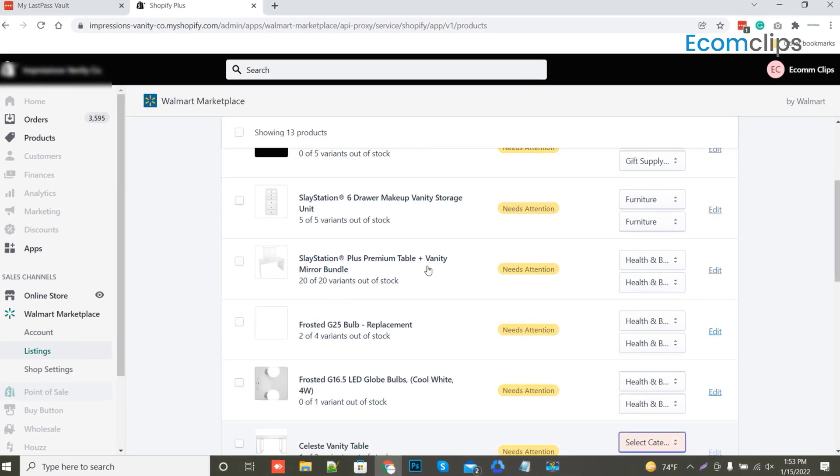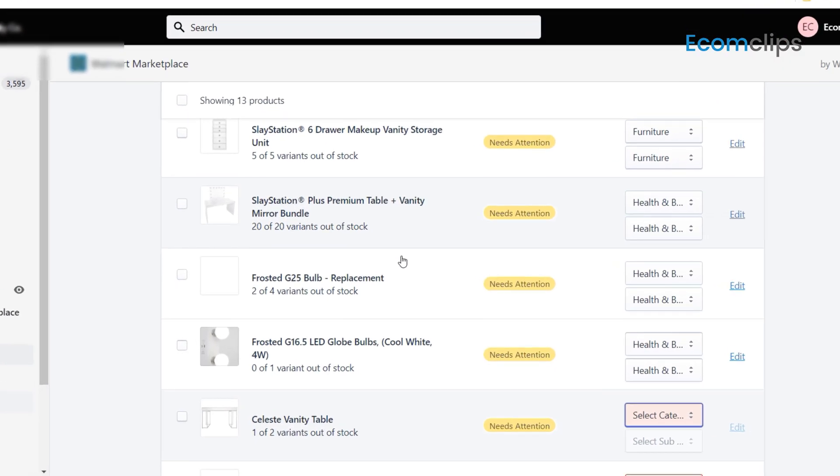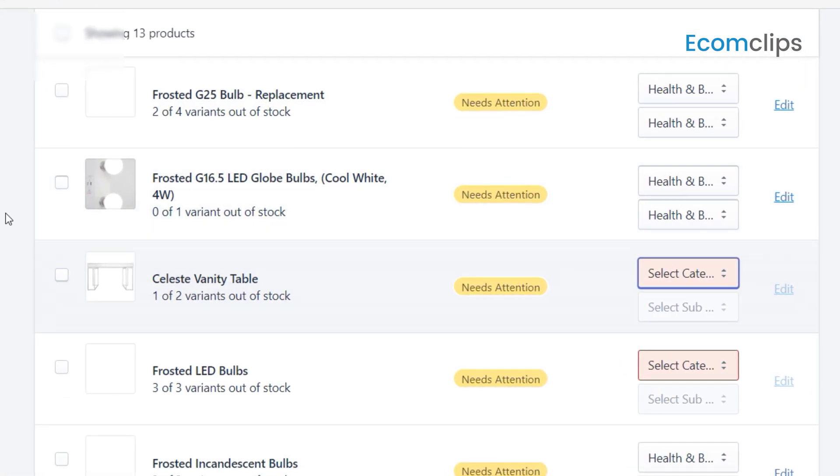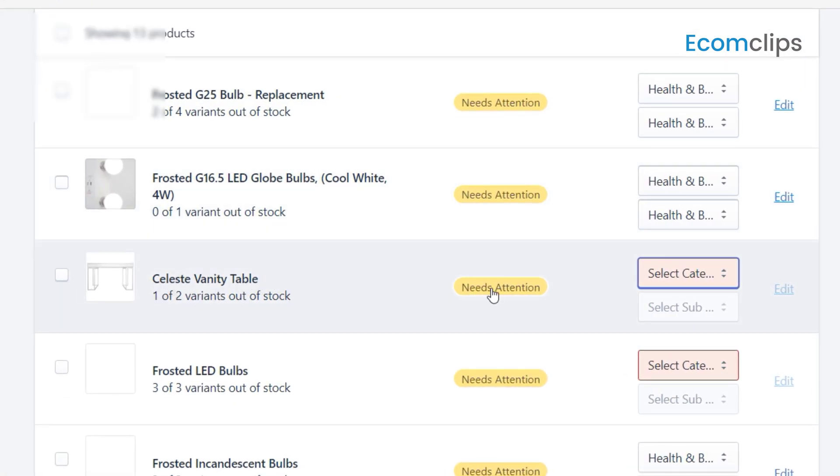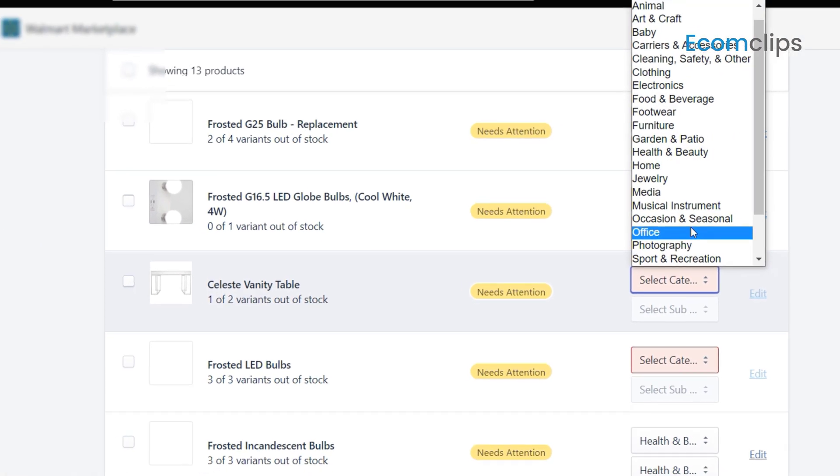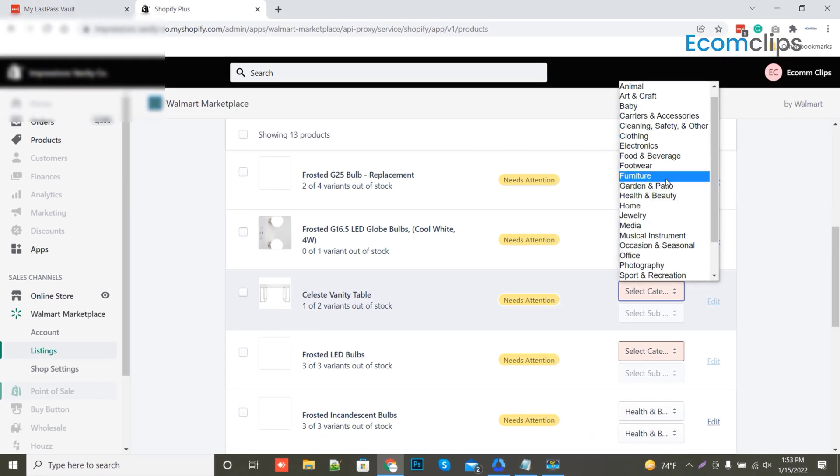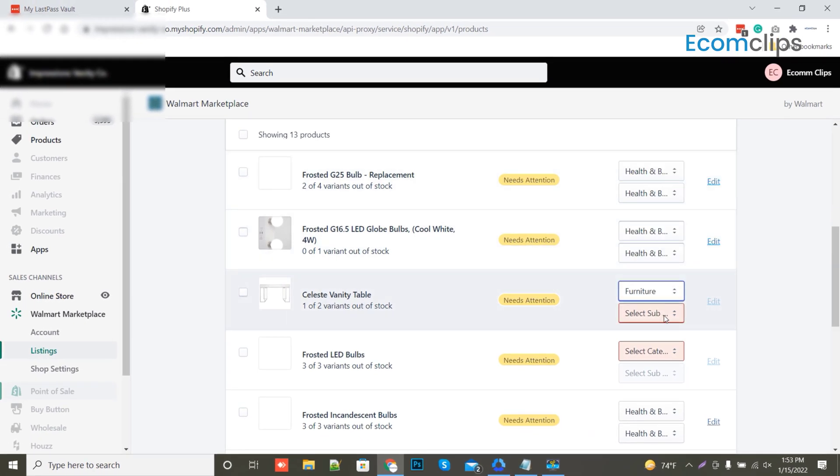We will try to publish this item today. Firstly, we choose the furniture category for this vanity table. You may choose according to your product categories.